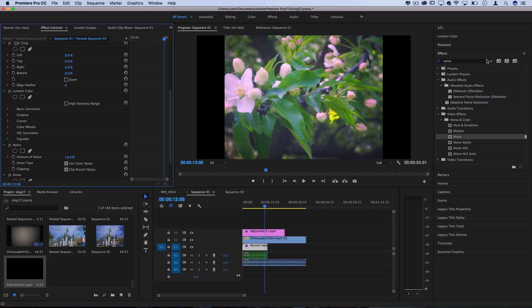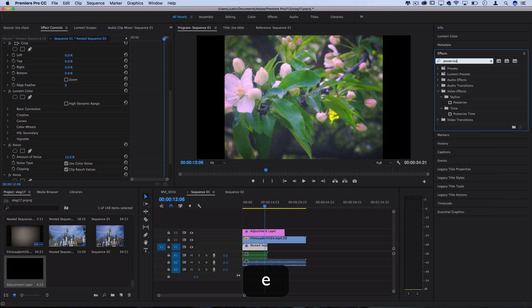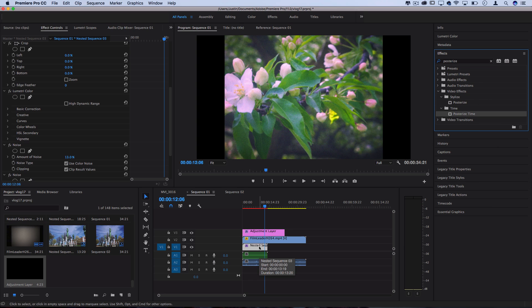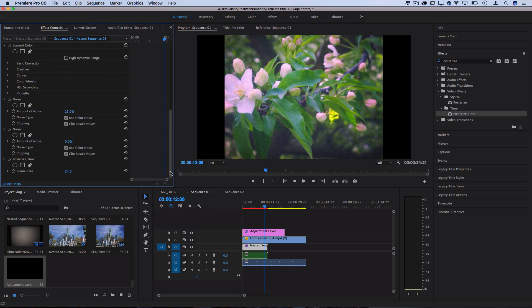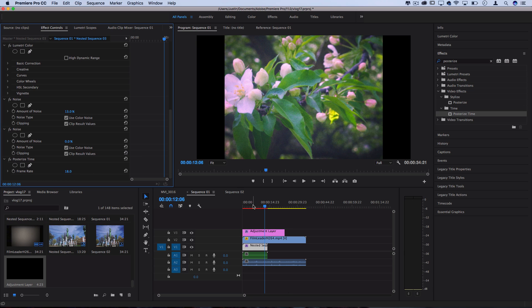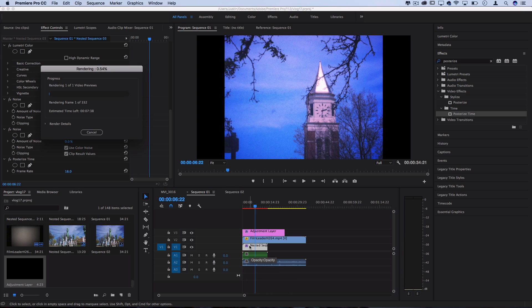And another cool thing you can play around with is the posterized time effect. And what this will do is give you more of that 18 frames per second that's more true to the original film. So for the posterized time effect you can take it from 24 to 18 and that'll just make it skip a couple frames so that it looks more like 18 frames per second.